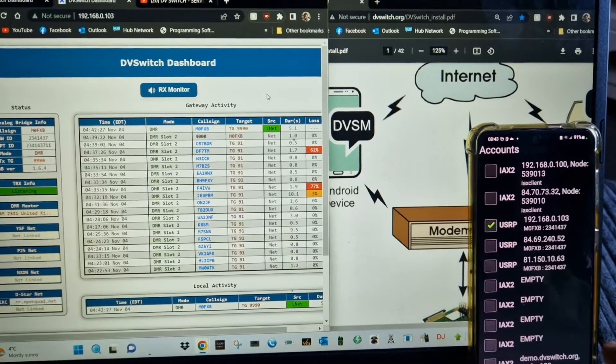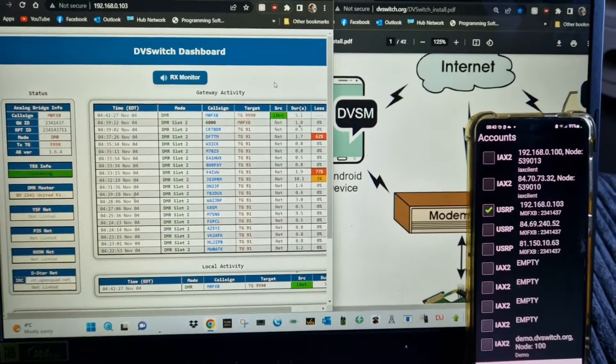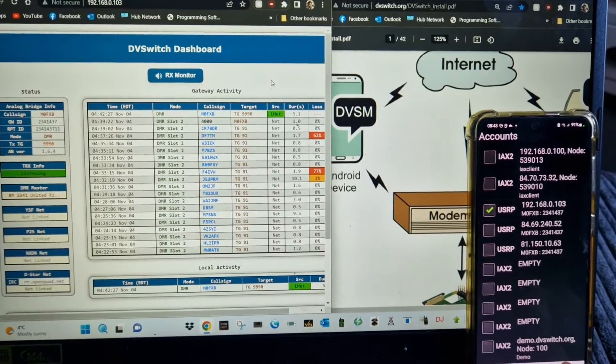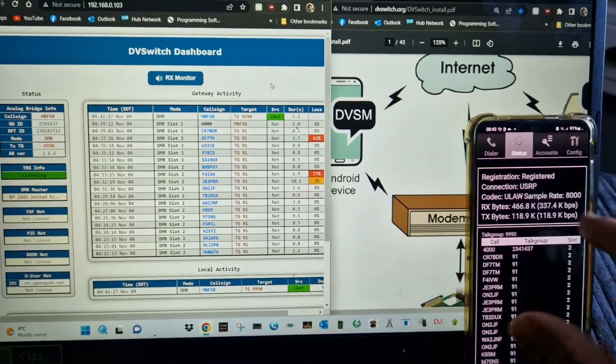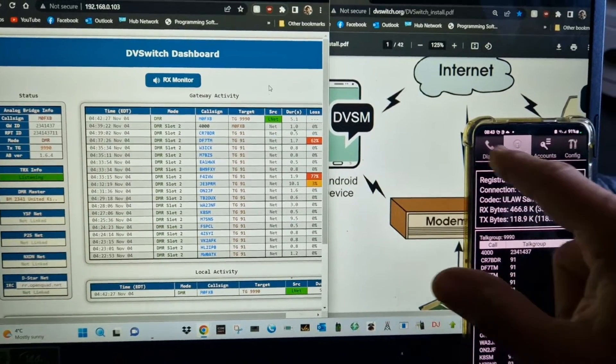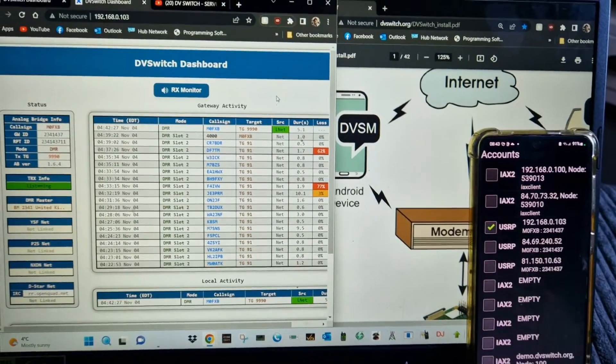There's so much more to DV switch. This is just one small part of it. You can actually link it to your all-star node. But anyway, once you've set it up properly, it will say registered like so, and then you can have contacts using your mobile phone.